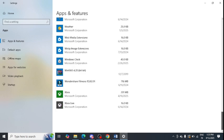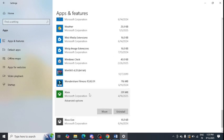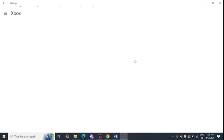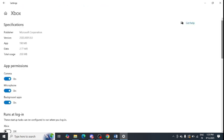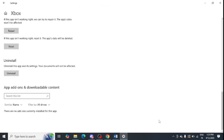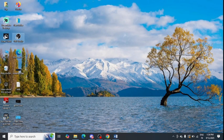Scroll down and look for Xbox, or search for it in the search box. Click on Advanced Options, then scroll down and click Repair for Xbox as well. A tick mark will appear, just like previously with Gaming Services, confirming it is repaired.